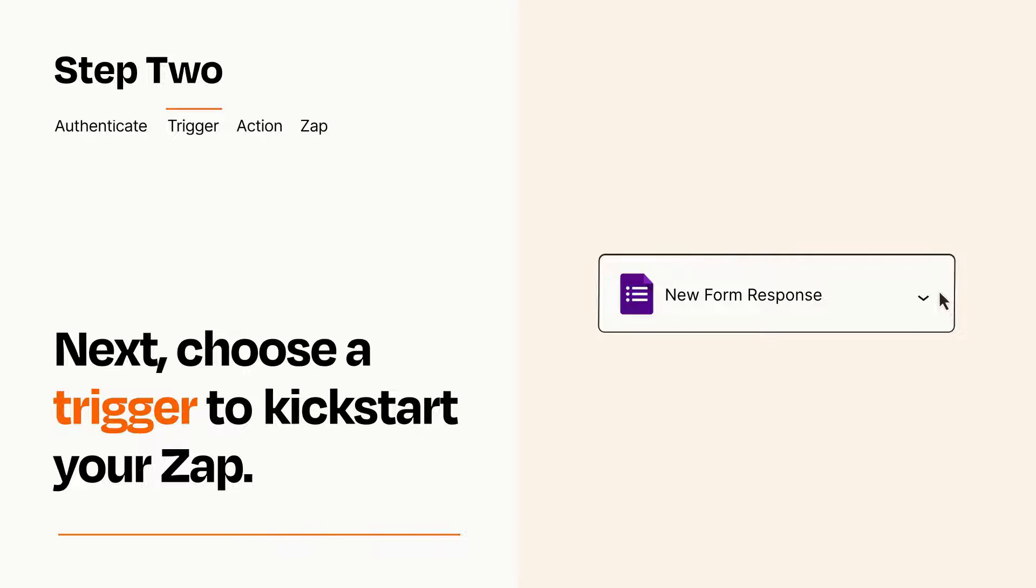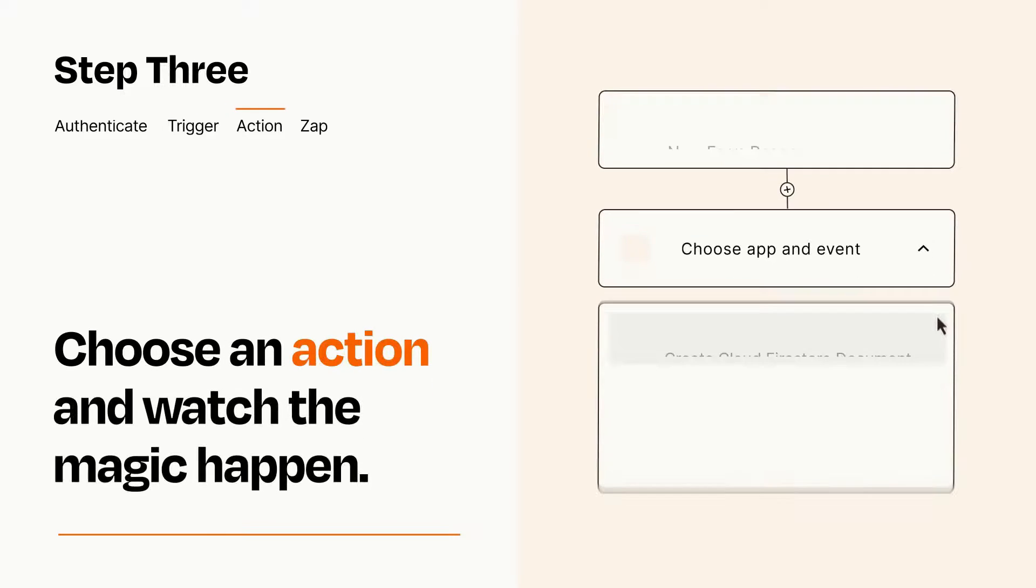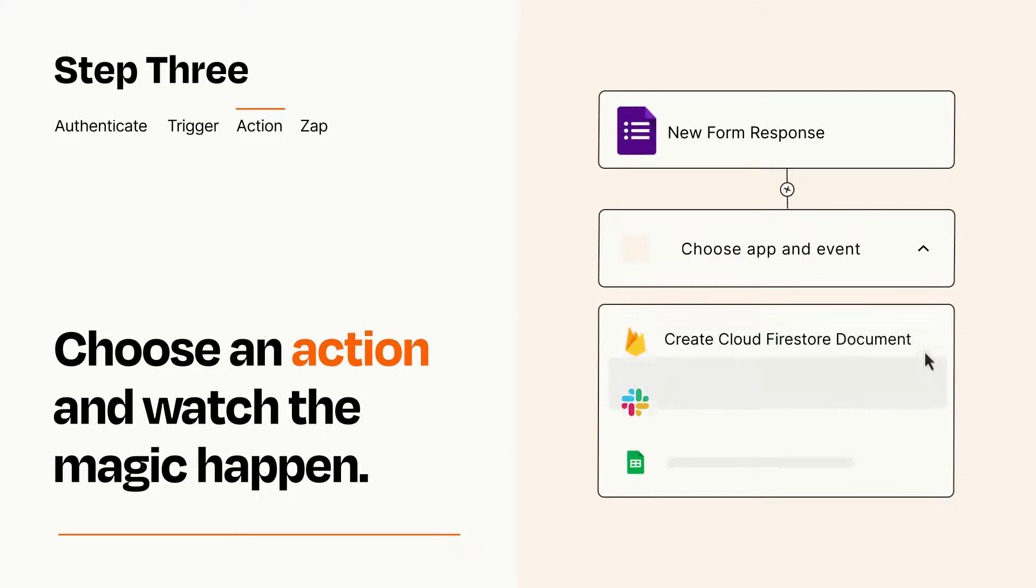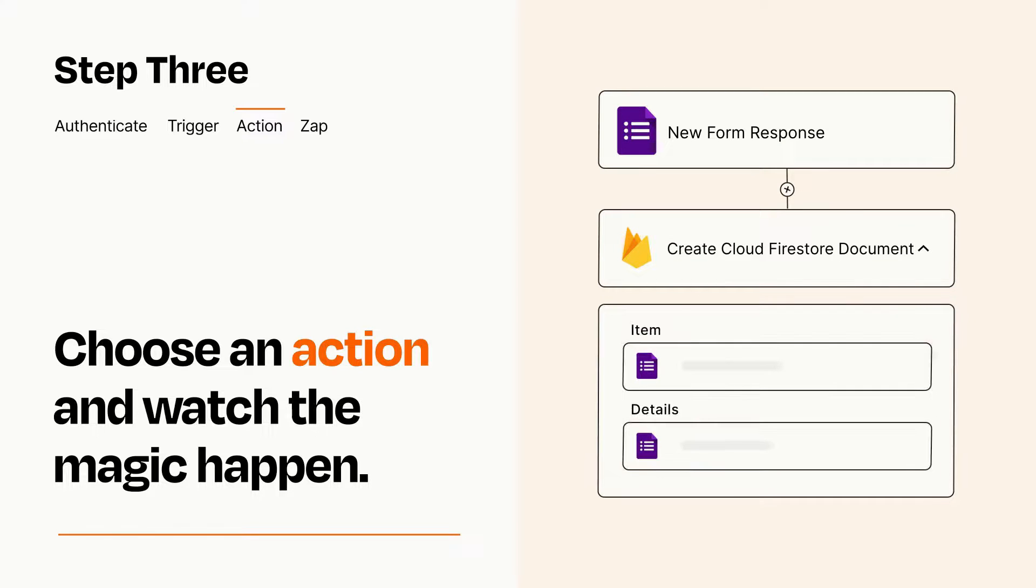This last part is where the magic happens. Choose the action you want to happen in your target app. You'll see a bunch of fields where you can specify the details of your Zap. You can type free form text or pull data in from your trigger step as needed.